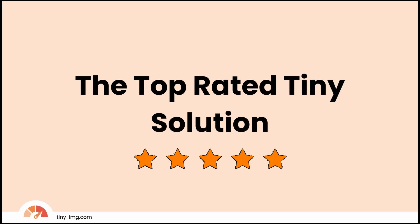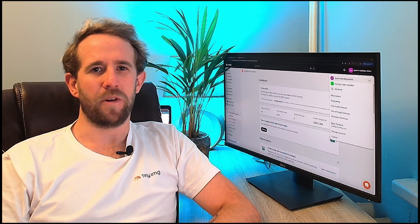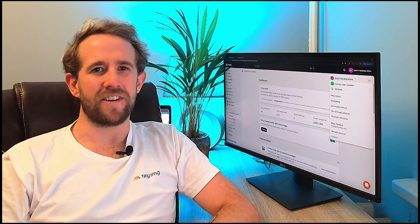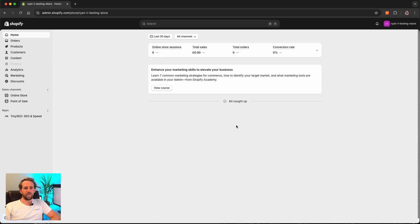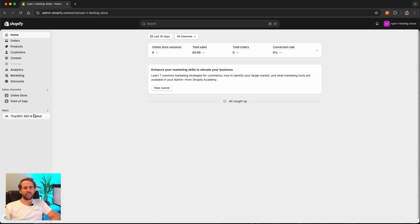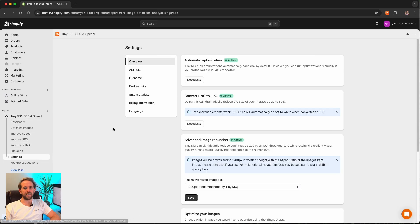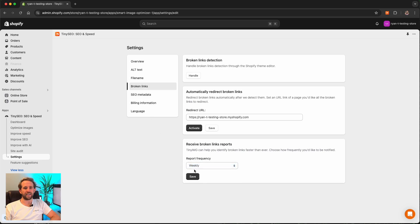The top rated Tiny solution. As usual, Tiny Image has more than one way to solve your problems, automatic and manual. Let's check out the manual solution first. Once you embed the Tiny Image app on your website, open the dashboard and navigate to settings. Click broken links, set the desired frequency under receive broken links report section and hit save.